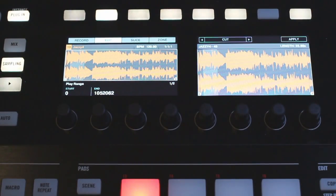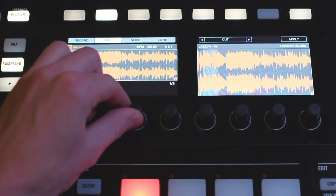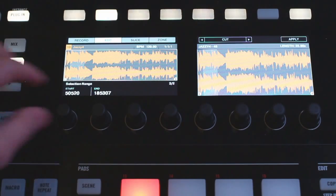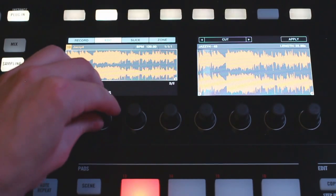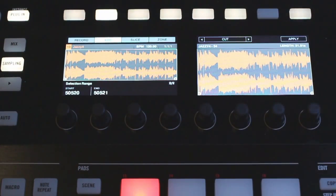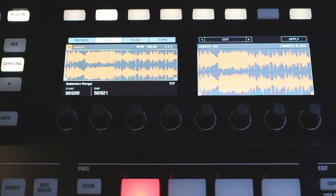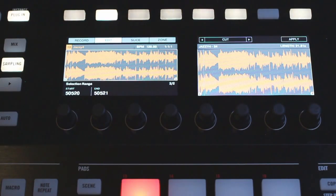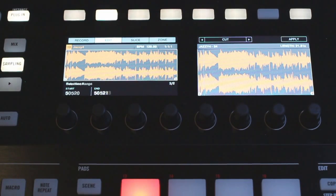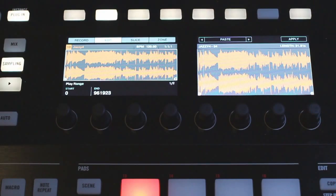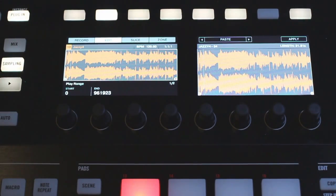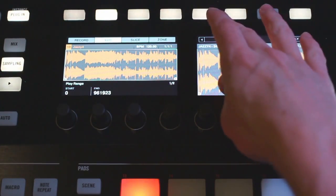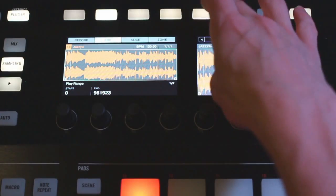Moving on we have a cut option. Let's make our selection range a little bit smaller here and apply this. That's going to do the silence option but instead of just adding silence where the selection range was it's going to actually cut it out. Once you do this you can go over to the paste option here and paste that section that you cut out and put it in a different part of the sample.